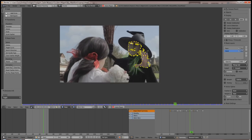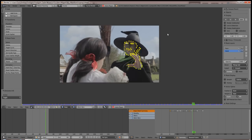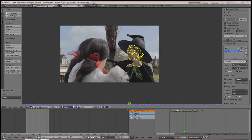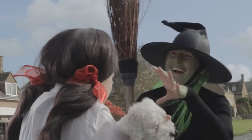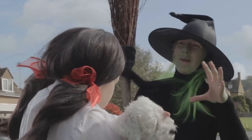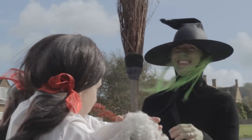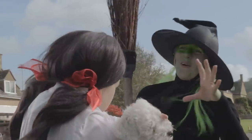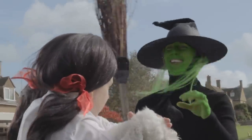Finally I went through the painstaking job of rotoscoping the witch to make it look greener, because the makeup we used on the day didn't look as good on camera as it did in real life.